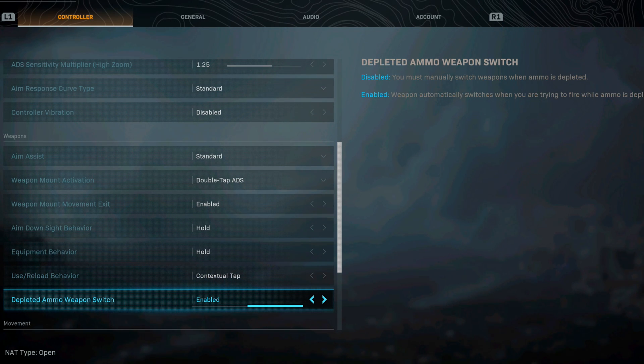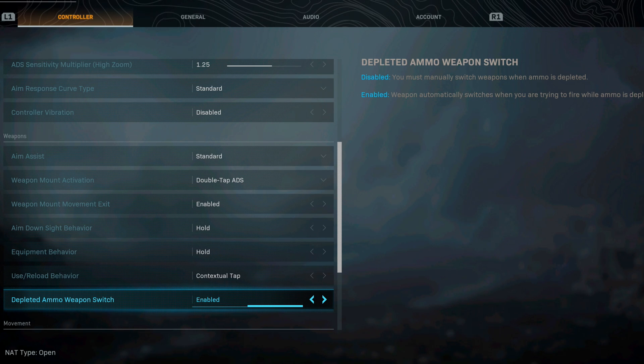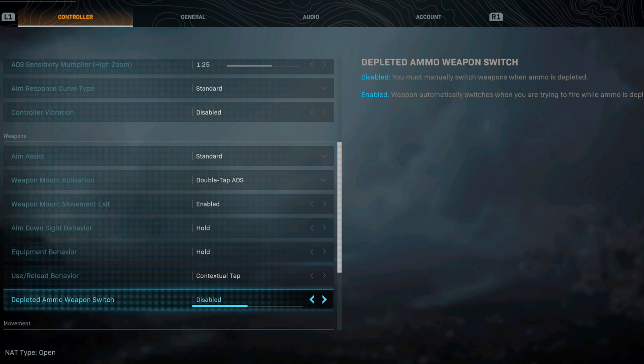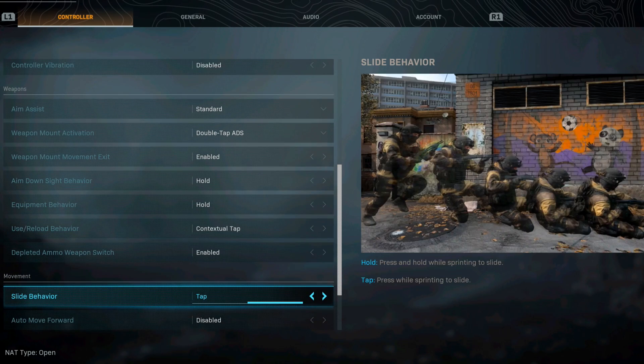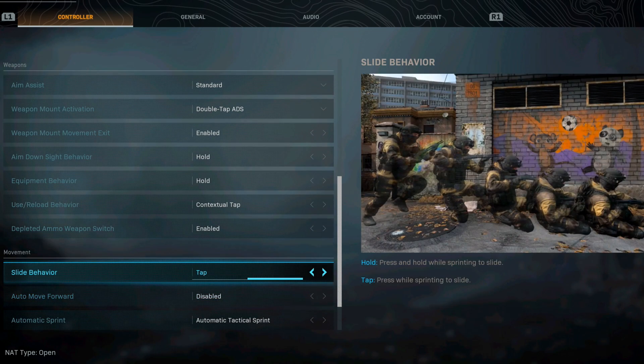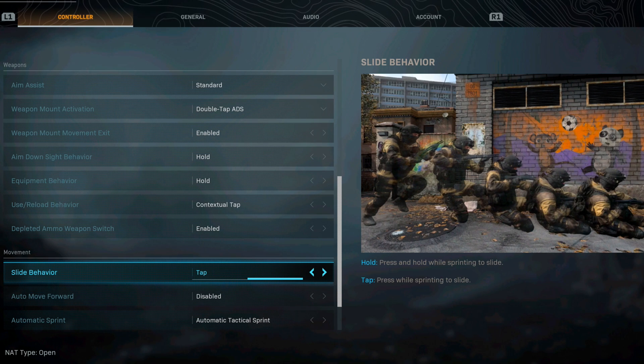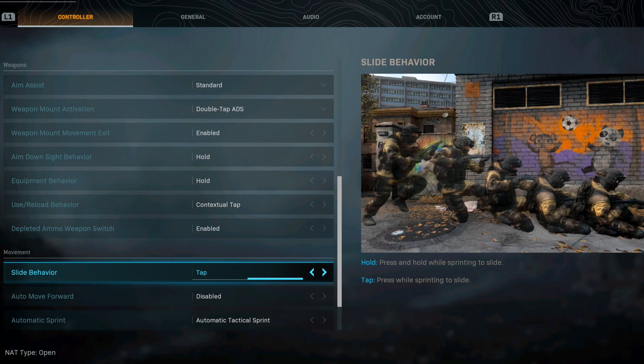The depleted ammo weapon switch I have this on enabled. Weapon automatically switches when you are trying to fire while ammo is depleted. Some people like the disabled, I like to put enable. For the slide behavior I went from hold to tap. I definitely like the tap. All you have to do is tap the button and you automatically slide while you are sprinting.